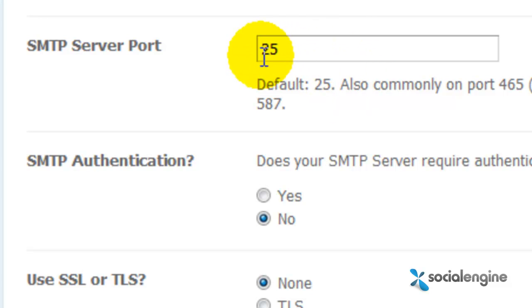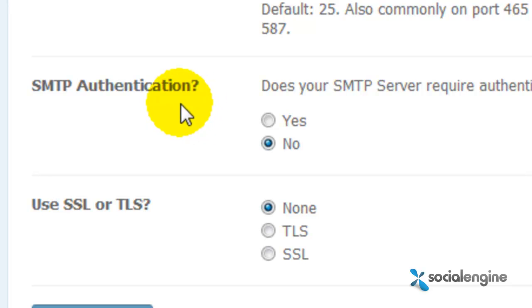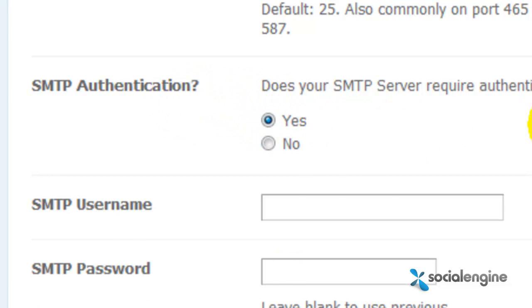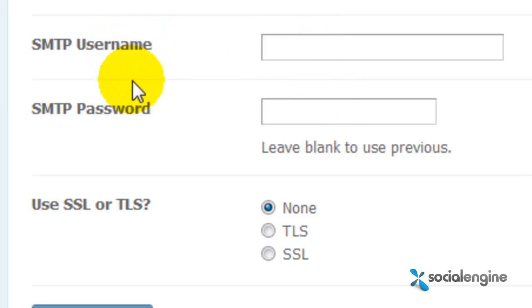25 should be the default unless your client says otherwise. And then the SMTP authentication option, choose Yes. And then two fields should appear asking for your SMTP username and password.